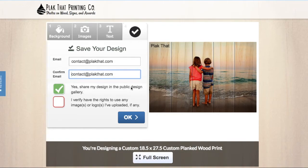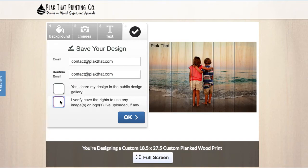Next, you can select whether you want your design to be public on the site or to remain private. Click OK when done.